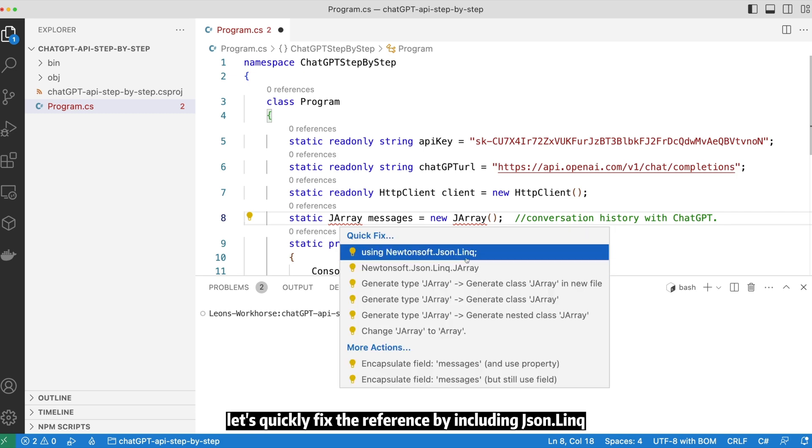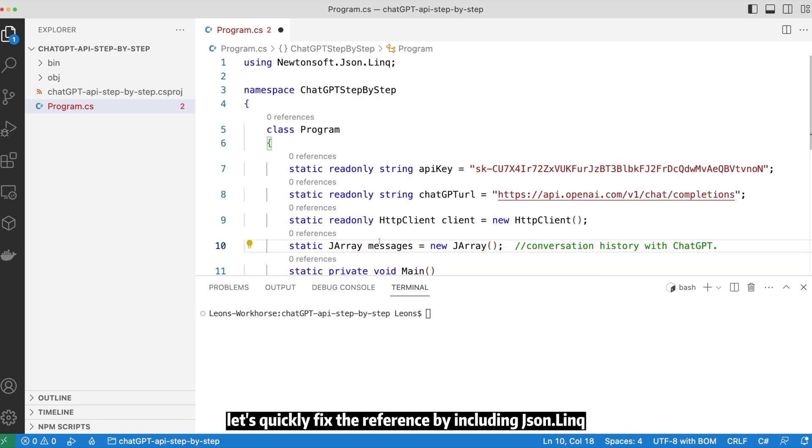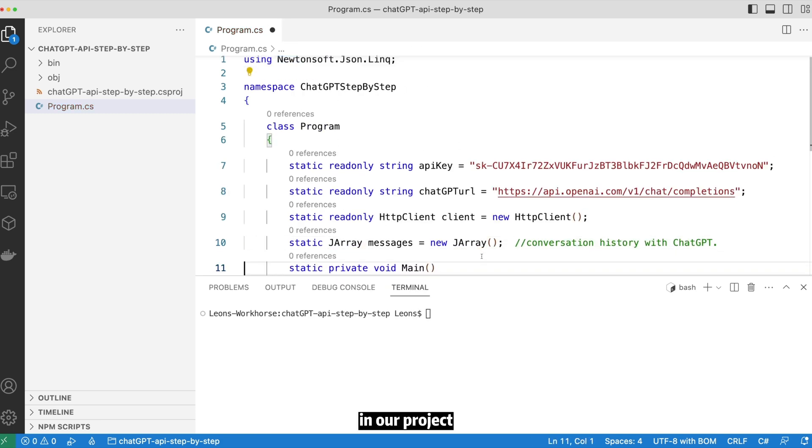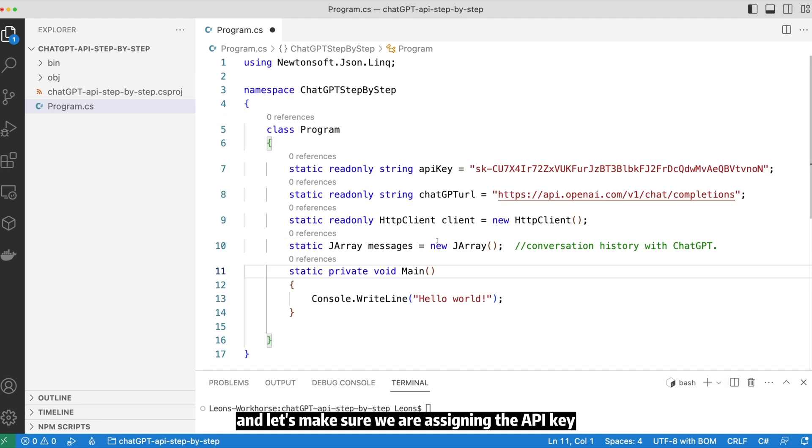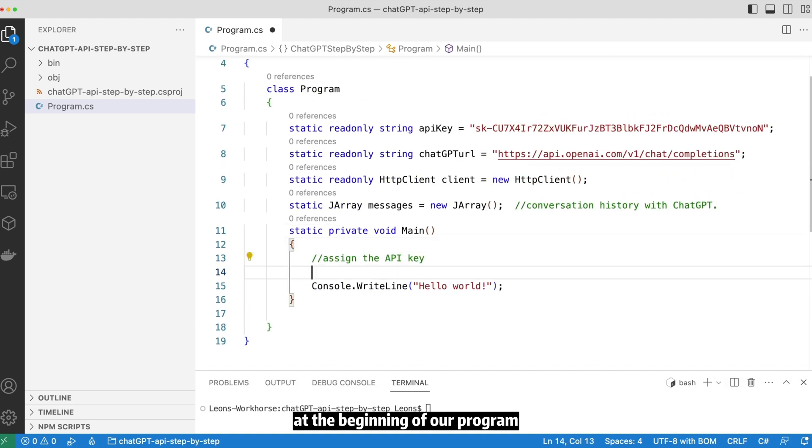Let's quickly fix the reference by including JSON.link in our project. And let's make sure we are assigning the API key at the beginning of our program.